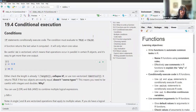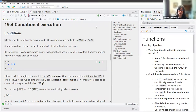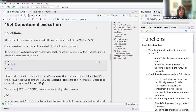Then we have conditional execution — these are if statements. They conditionally execute code and the condition must evaluate to TRUE or FALSE. This is where it gets a little tricky. The function returns the last value it computed and will only return one value — that goes back to the mathematical definition of a function: it relates one input to one output.